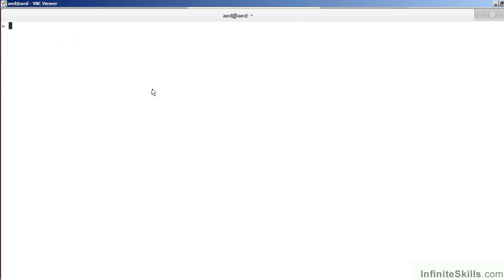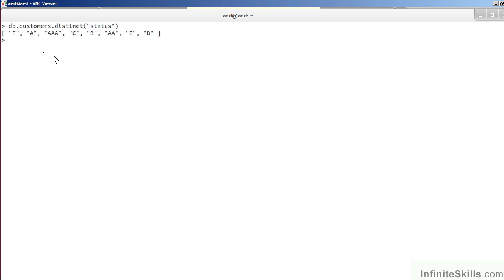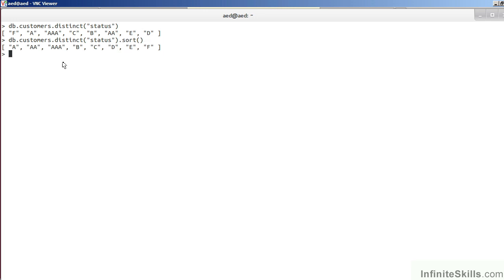The distinct single-purpose aggregator is a way of grouping collections in a unique manner. Let's take a look at status as an example. So, as you can see in this example, we have status codes of F, A, AAA, C, etc. It might be interesting to add a sort to this capability. We repeat the command and add sort. We now have a list of status codes in alphabetical order.